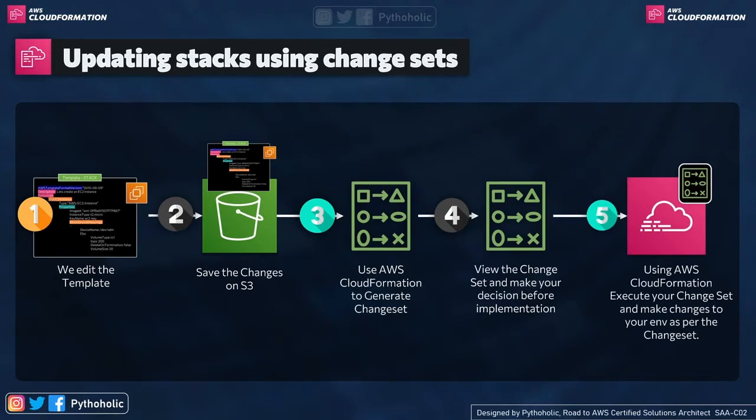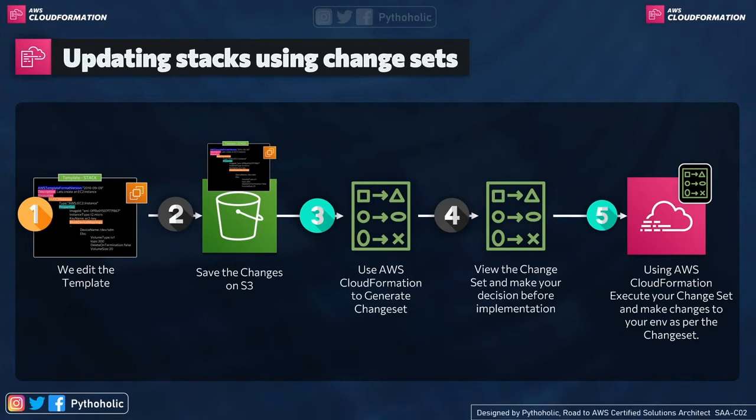So change set is basically the changes that you want to see in your existing deployment using CloudFormation. But having said all this, it is very important for us to ensure that our templates are secured so that only the right person or the right people can make changes to it.